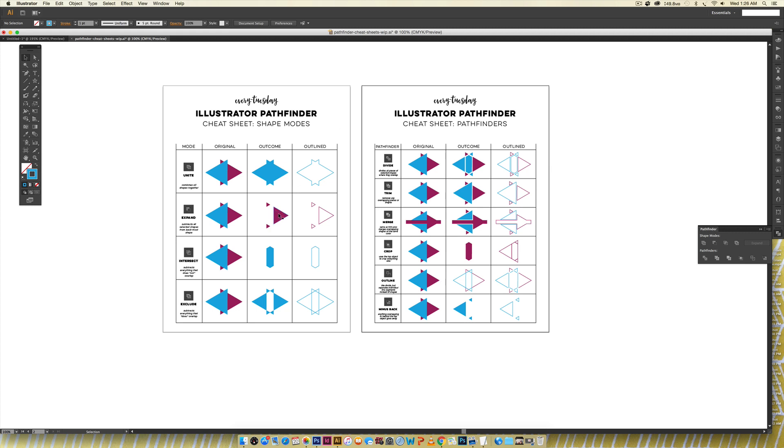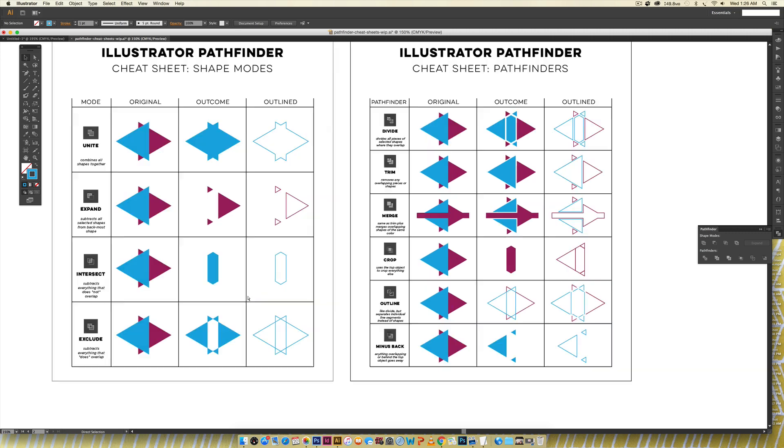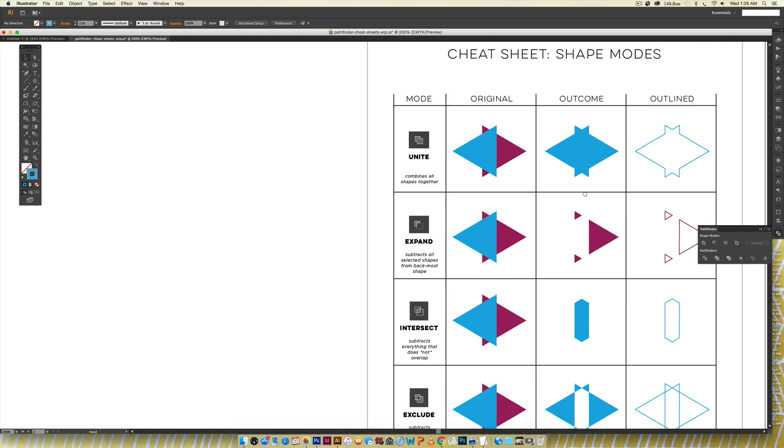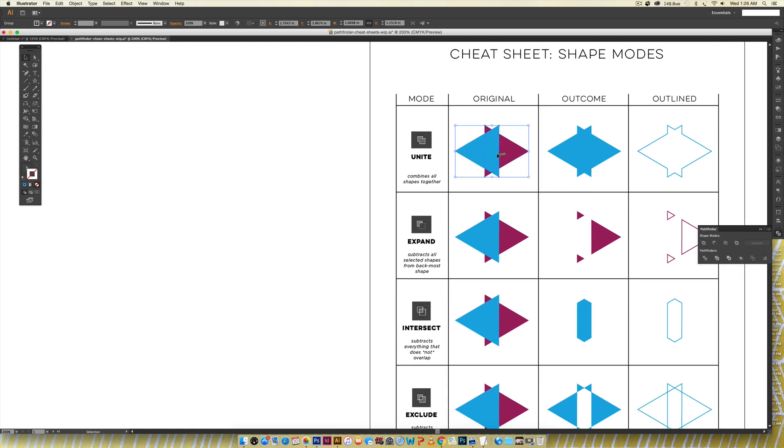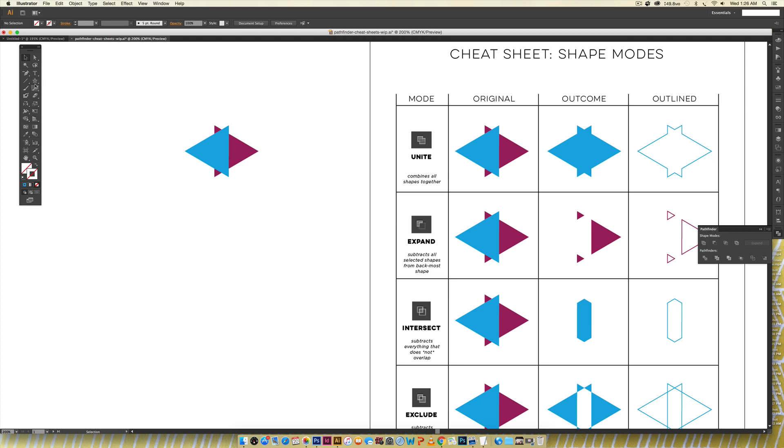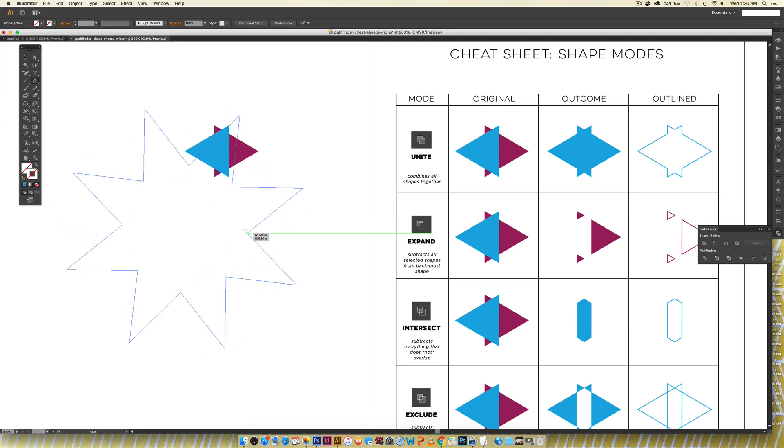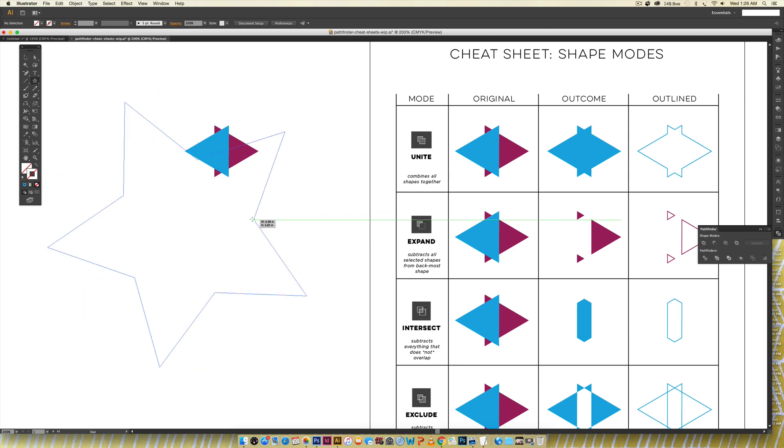So I'm gonna walk you through the unite and the divide and then I'll just briefly summarize all the rest of them just so you have a basic understanding of them. I'm gonna come over here and you can see I've just got two triangles that are overlapping and if you don't know how to create a triangle in Illustrator it's actually super easy you just grab your star tool over here.